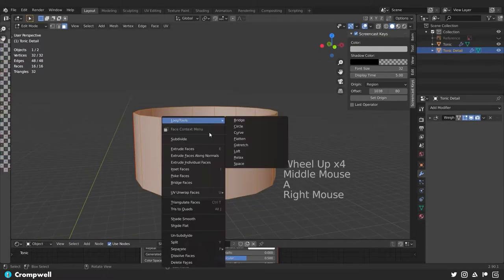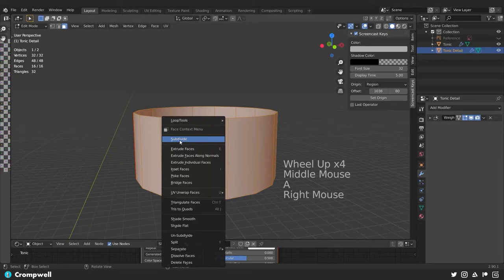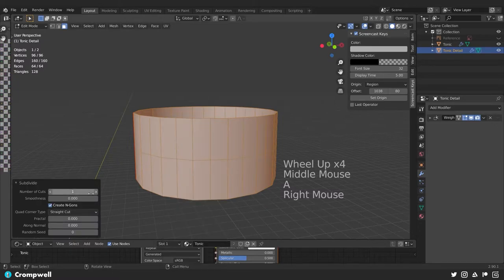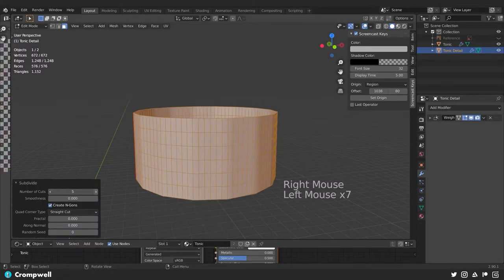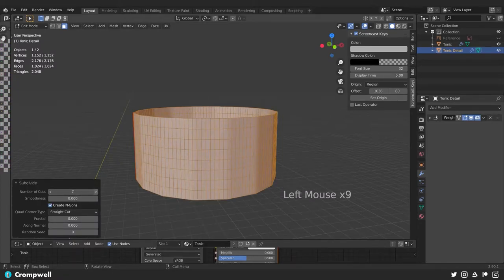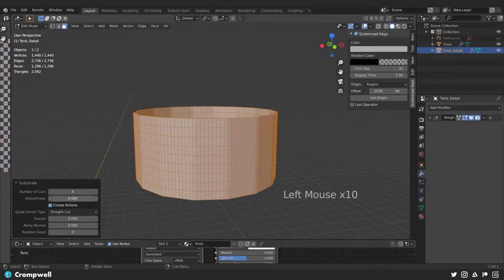Right now I'm going to select this, I'm going to right-click and say Subdivide. I'm going to put this up to about 8 and change the smoothness to 1, and there we go — we have a nice round model there.